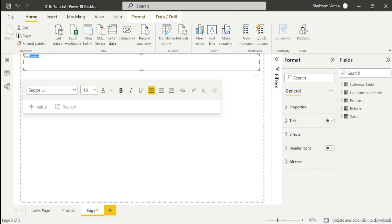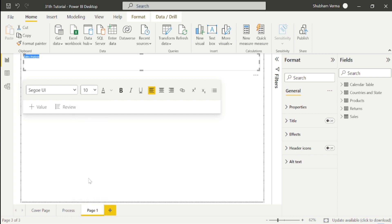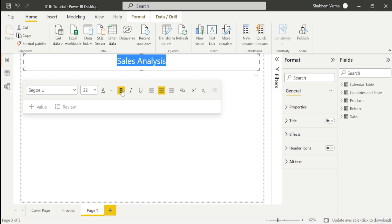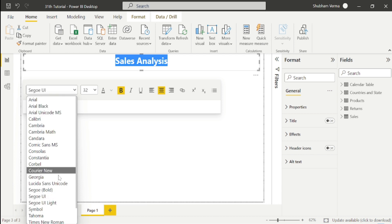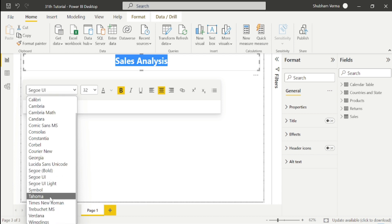Let me make it bigger and center it. I'll bold the text and change the font size from here, let's say Times New Roman. Now I'm going to the sales table so I can see the data and find meaningful insights.